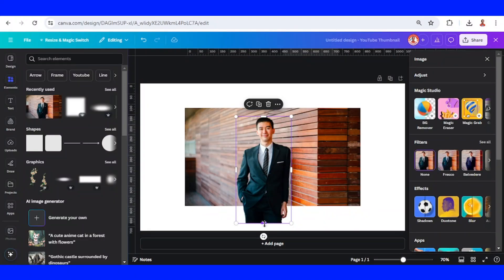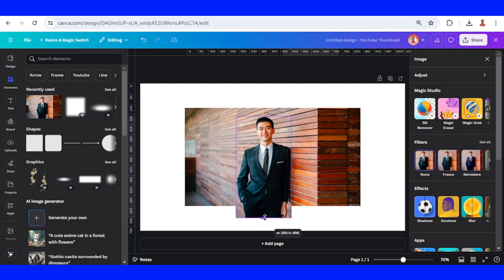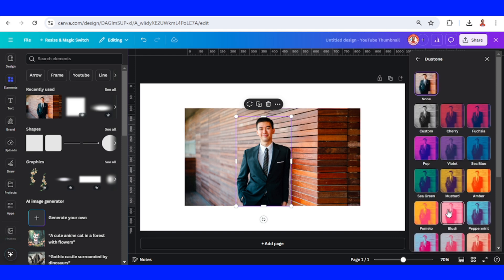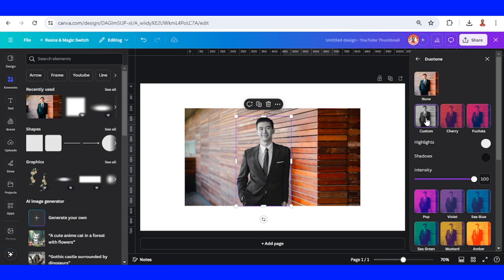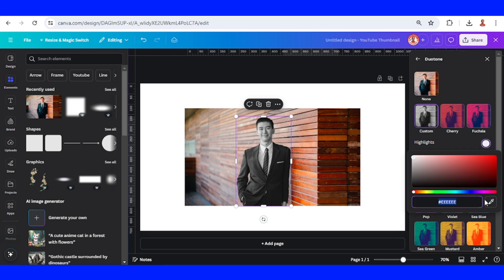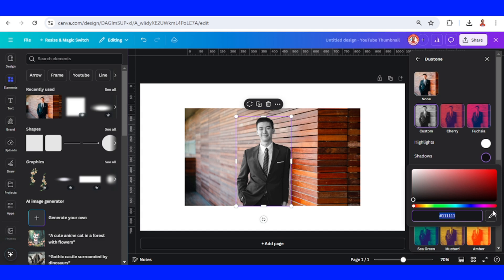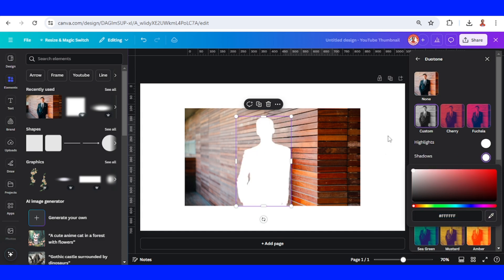Now crop this bottom part to here, and then keep selecting the man and go to duotone, click custom. We will change the color to the same color as the background which is white. Change the highlight color to white and also the shadow to white.